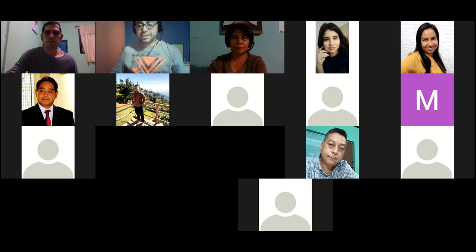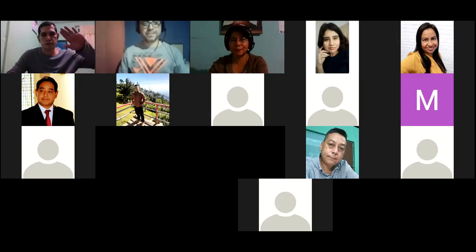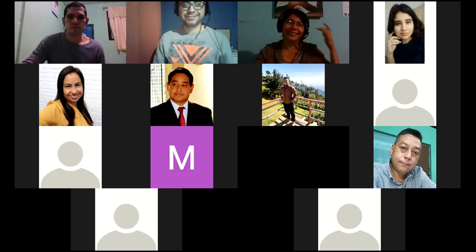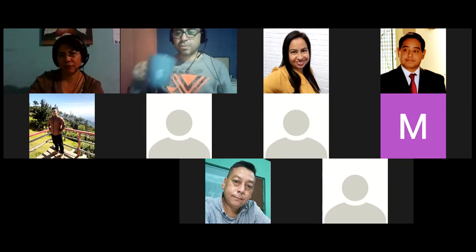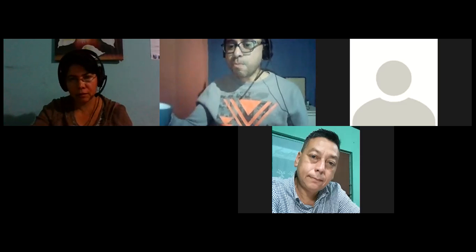Okay, my friends, it was a pleasure. Have a good night, rest very well, and see you tomorrow. Good night, bye everyone!